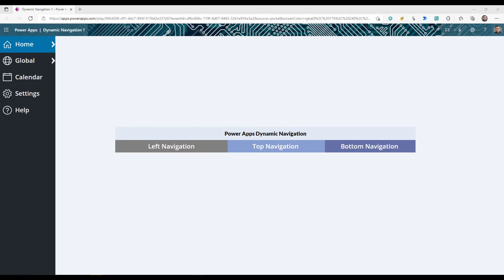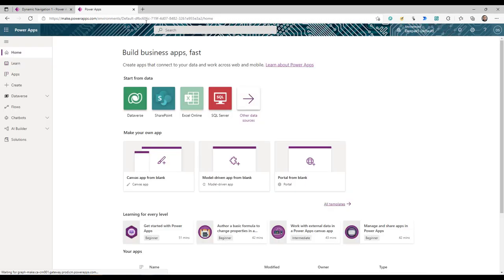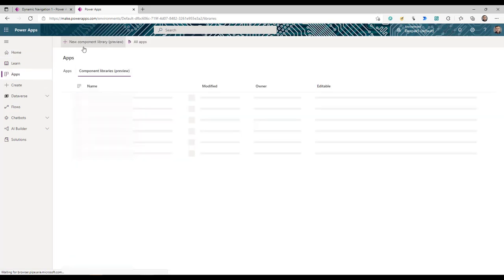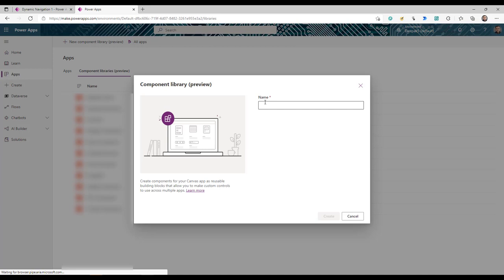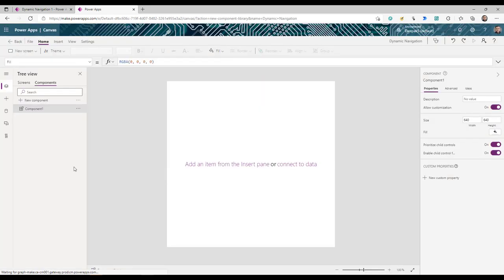First, log into powerapps.com. You can create this navigation as a canvas component or directly in your app. We'll create a component library so it's reusable and shareable. Click on the component library, create a new component library, give it a name, and click Create. This opens the component editor where we can build our navigation component.